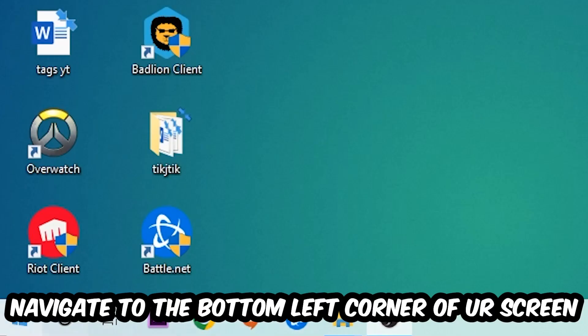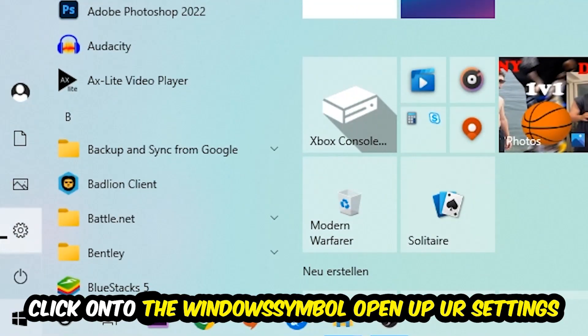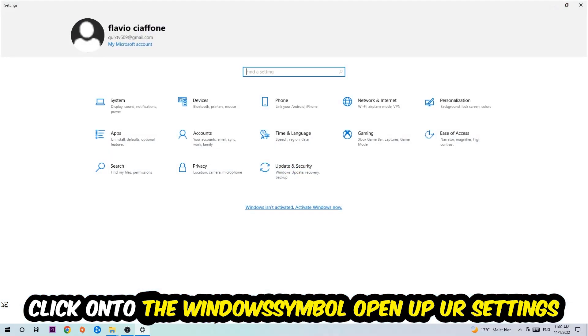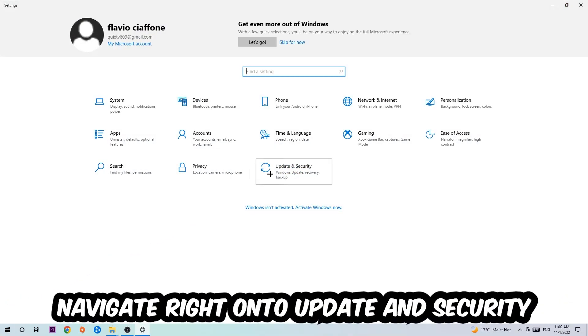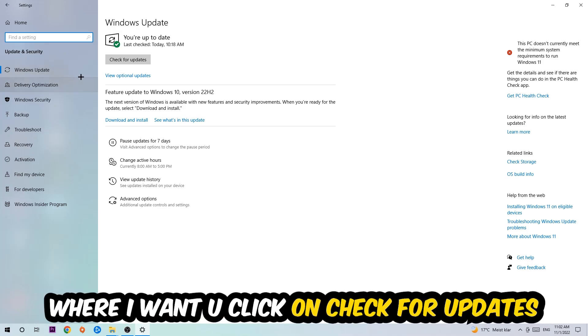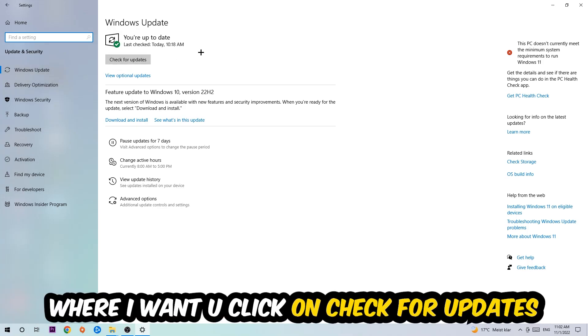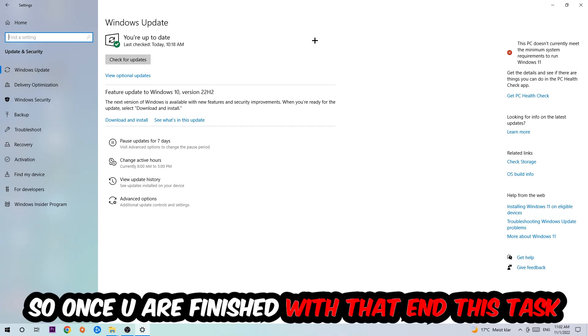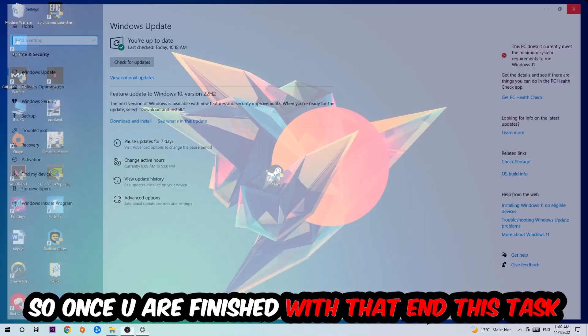Navigate to the bottom left corner of your screen, click the Windows symbol, open up Settings, go to Update & Security, and then to Windows Update. Click Check for Updates and let it complete.